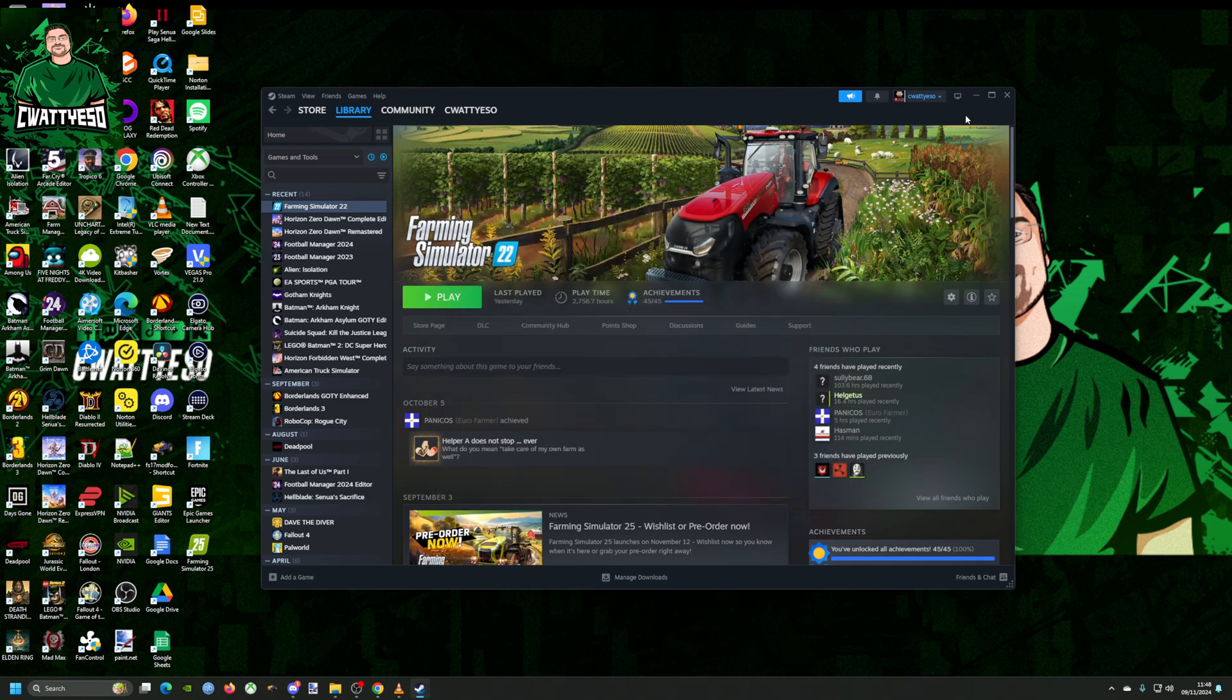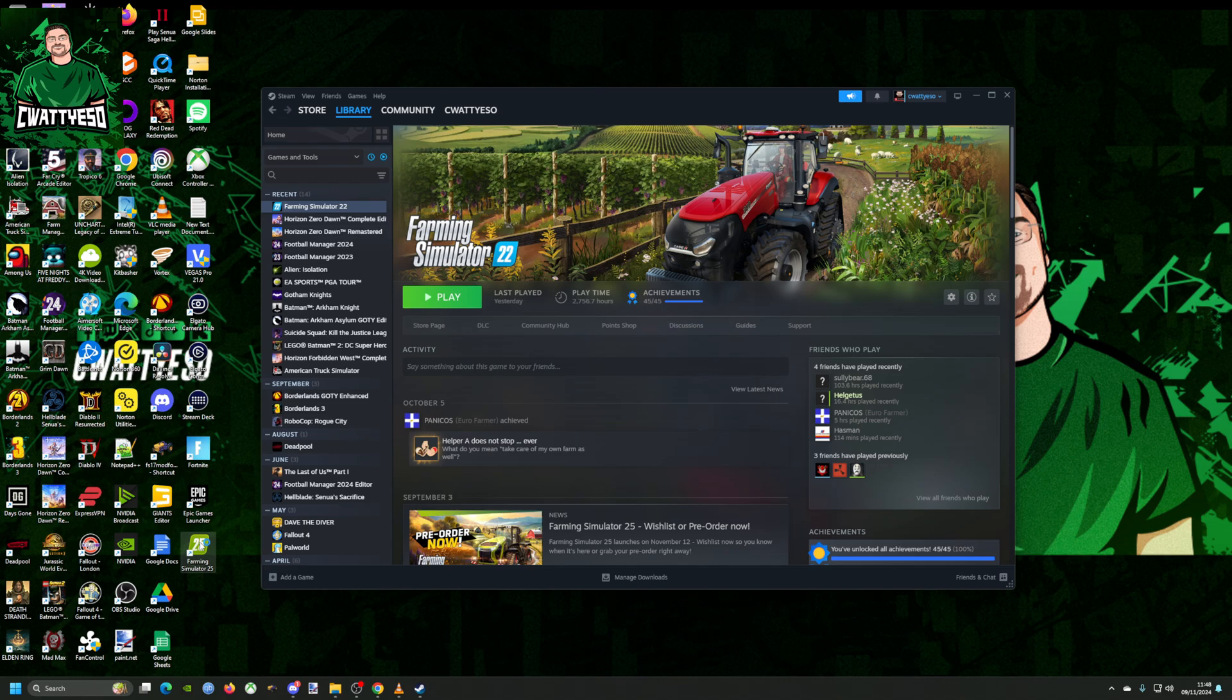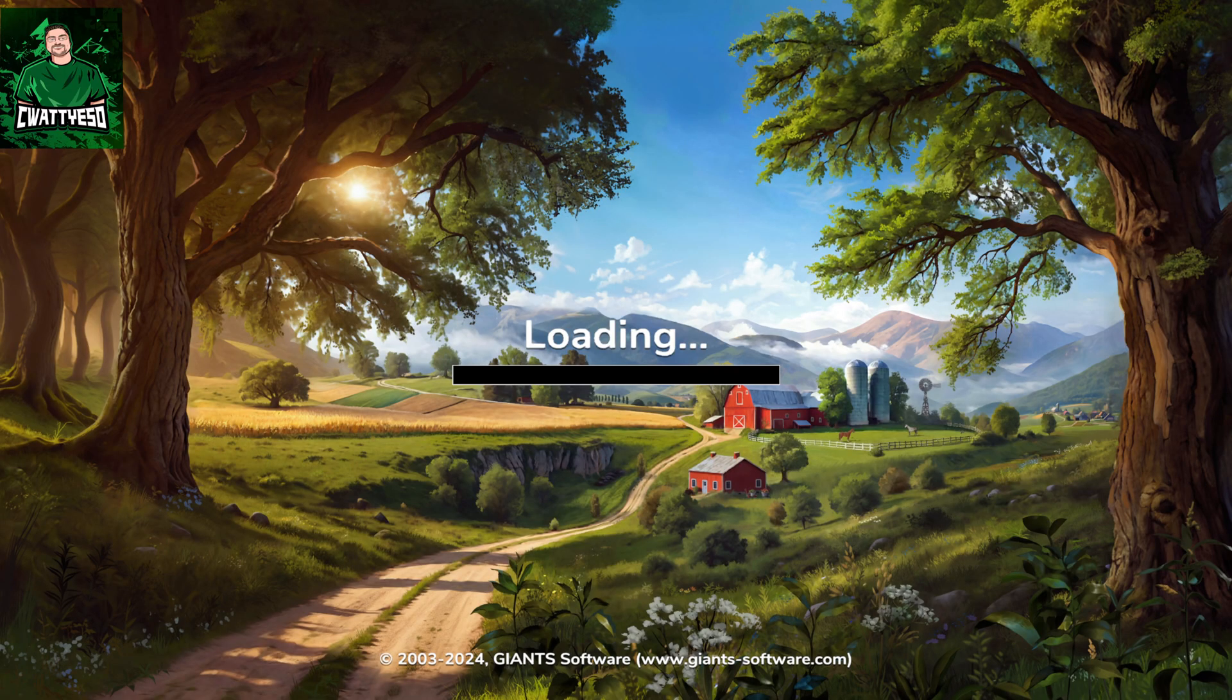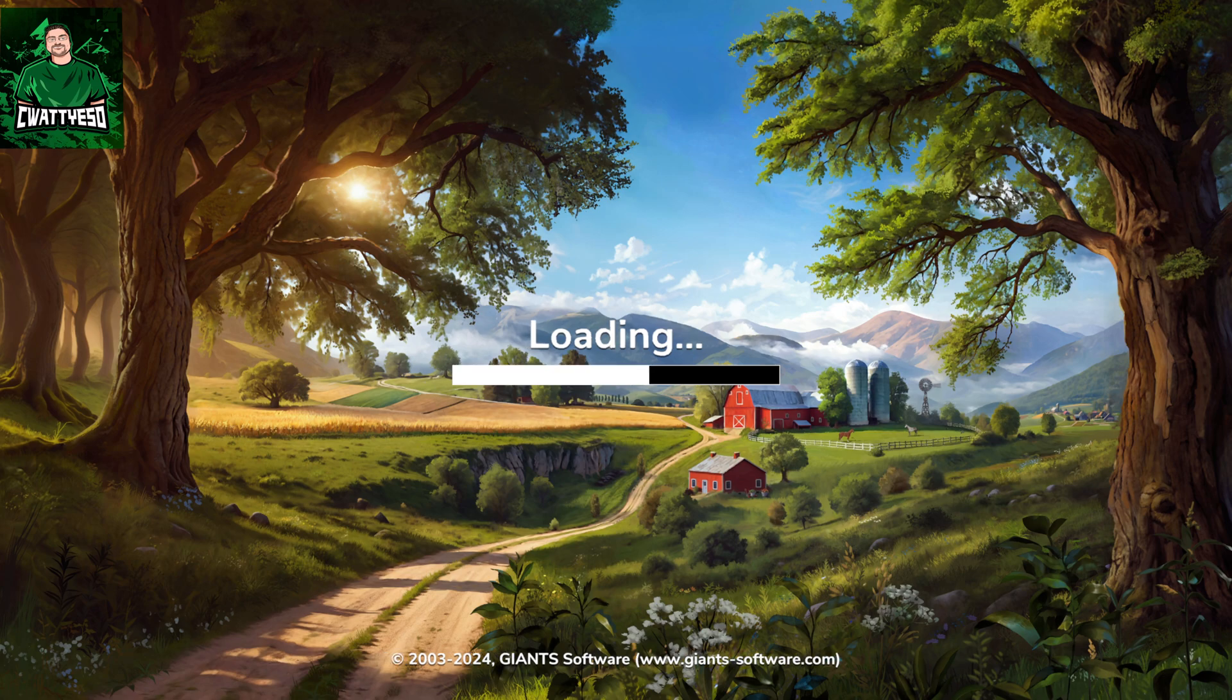And by doing that, what happens is when you double click Farming Simulator 25 to launch into the game, what will happen is instead of getting all the boring logos and trailers and videos, it bypasses that.